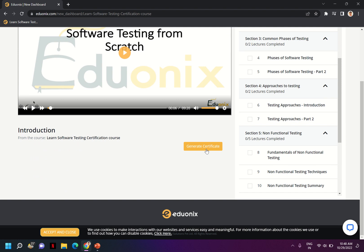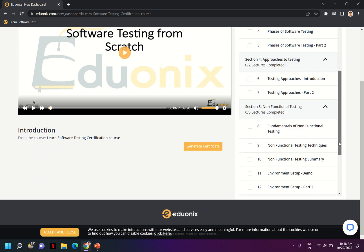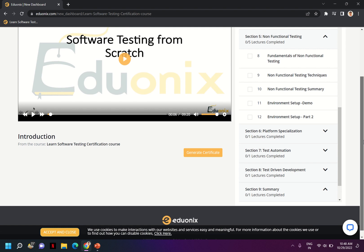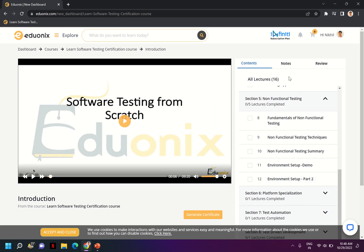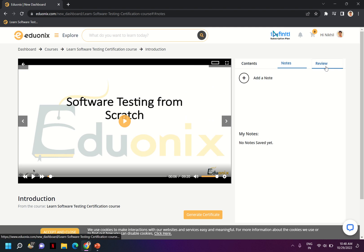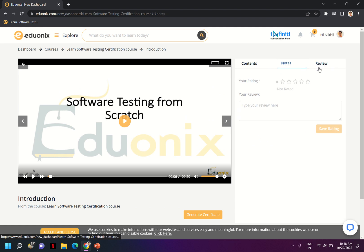And you see there is an option called Generate Certificate. Once you complete this course you will get a certificate for software testing. And even on this project you have Notes and Reviews where you can add your review and notes for the particular lectures.